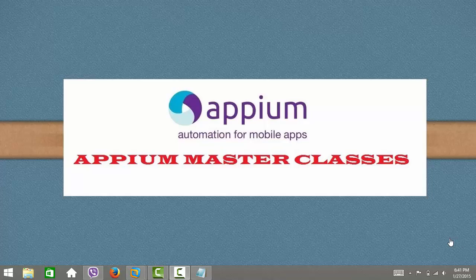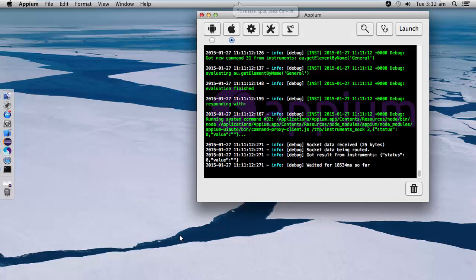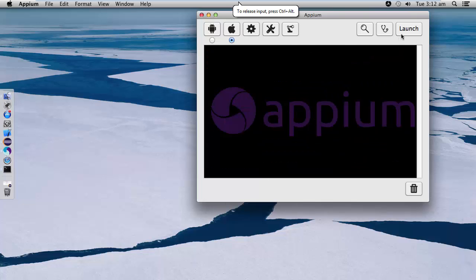Hi viewers, welcome to APM master classes. Today in this example we will see how to record steps using APM Inspector in Mac OS. Let's begin.